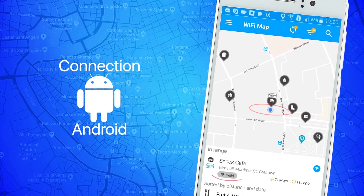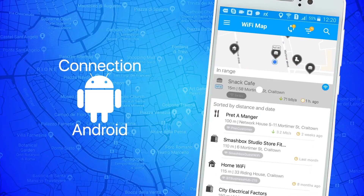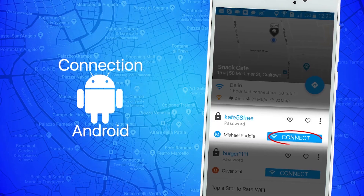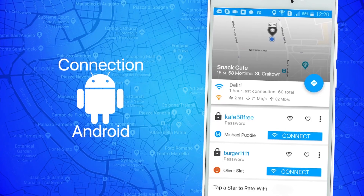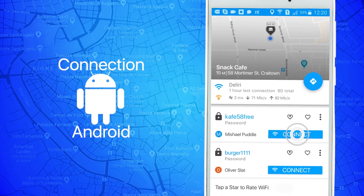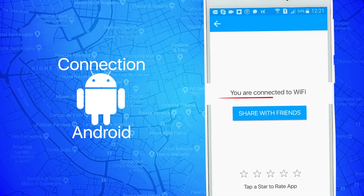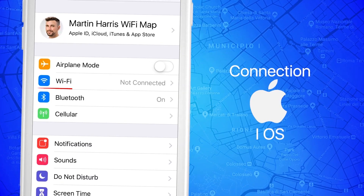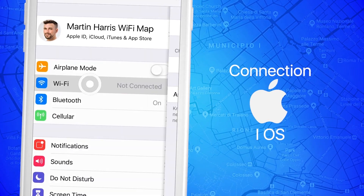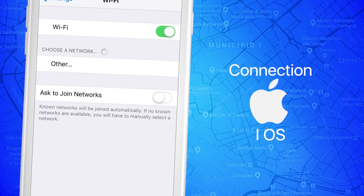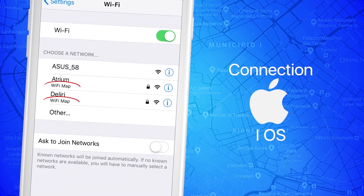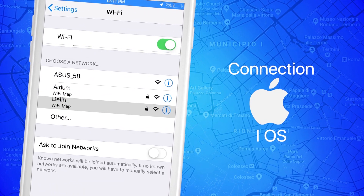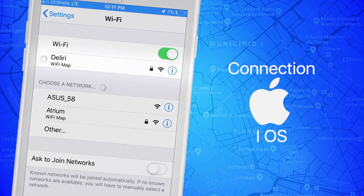Once you are within signal range, the connect button will appear on the screen. You can also open the Wi-Fi settings on your device, find that Wi-Fi name in the network list, and connect to it manually.